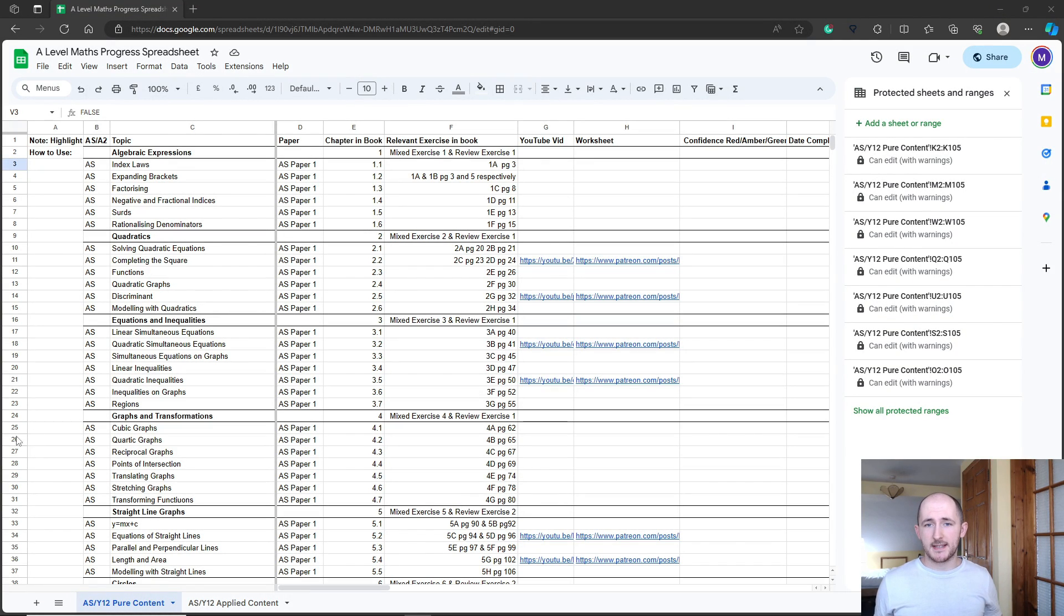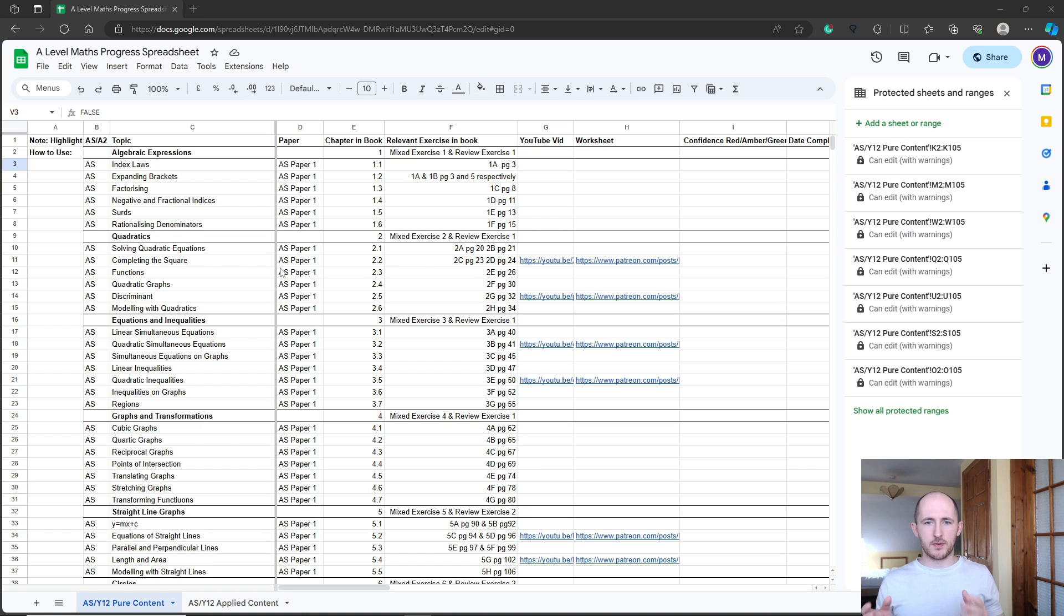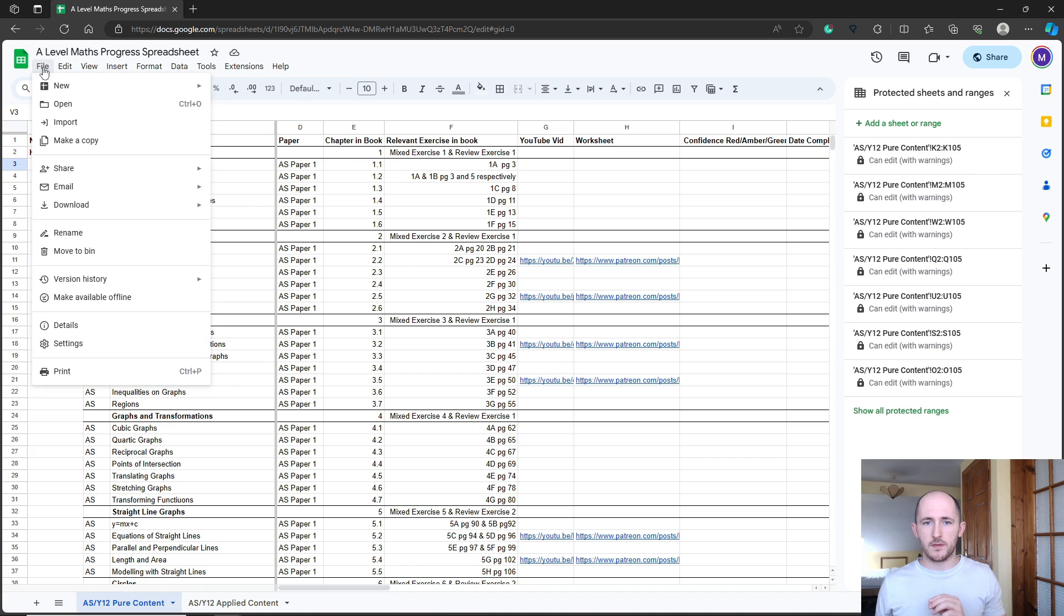Hey guys and welcome back. Today I'm going through a tutorial for this A-level maths progress spreadsheet that I created. There's going to be a link to it in the description. The first thing you want to do is open that link, go to file, and then make a copy.